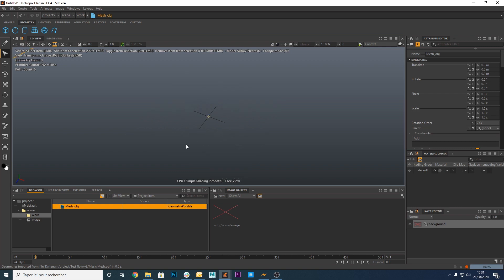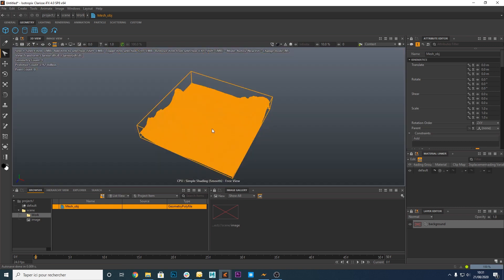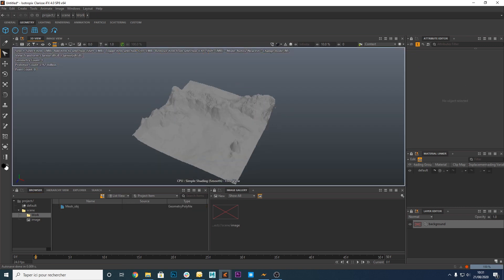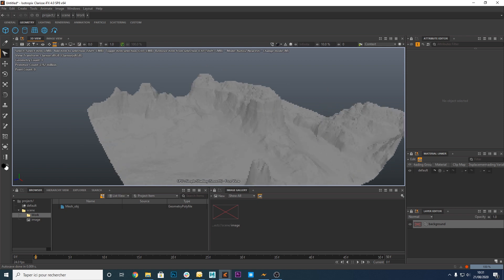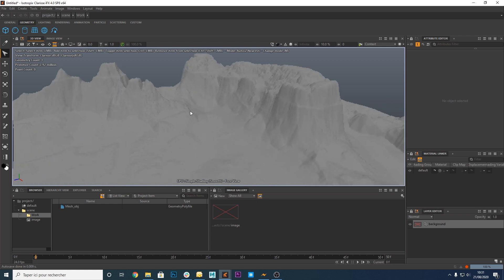Zoom out by using the mouse wheel or press F to see the terrain. Here is our terrain in Clarisse. We now have to texture it.